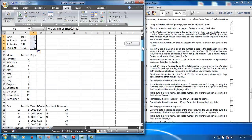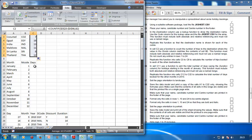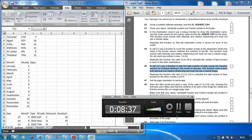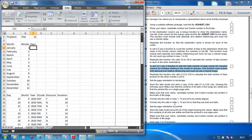Replicate this function, then in cell C11, use a function to add the total number of days for holidays starting in the month of January. This function must include both absolute and relative cell referencing and must not use a named range.